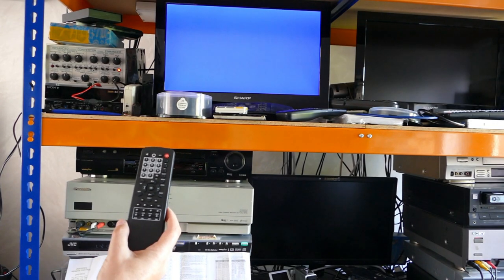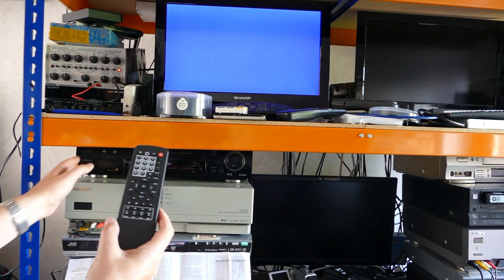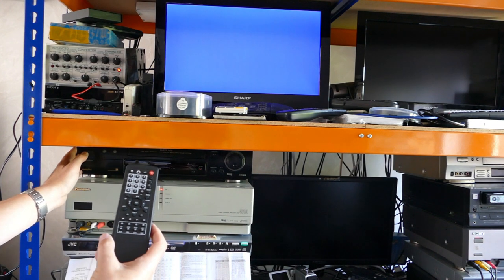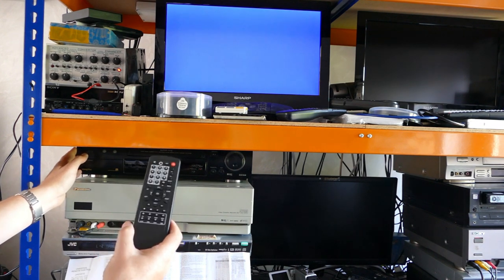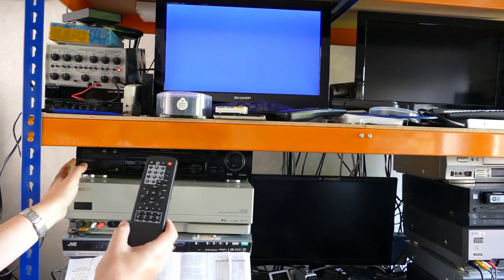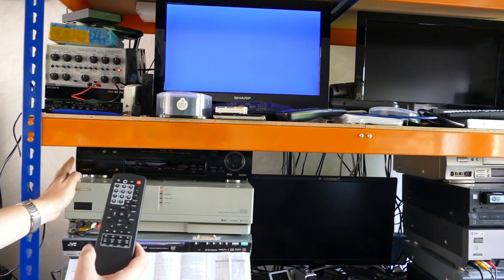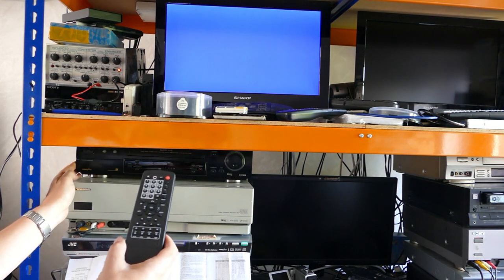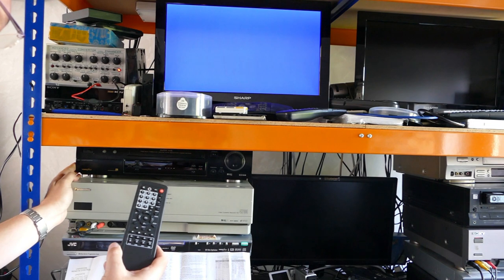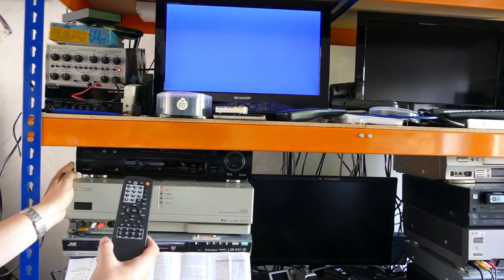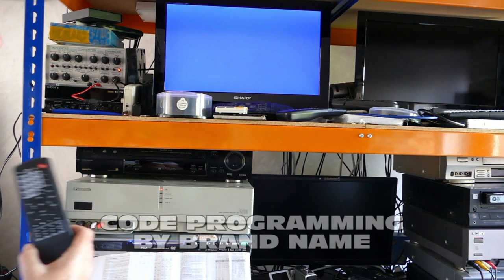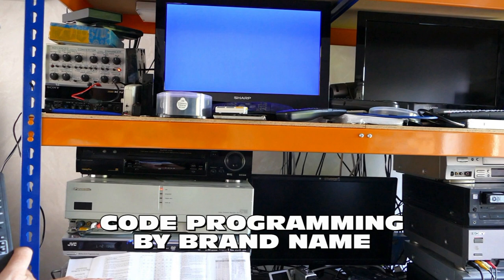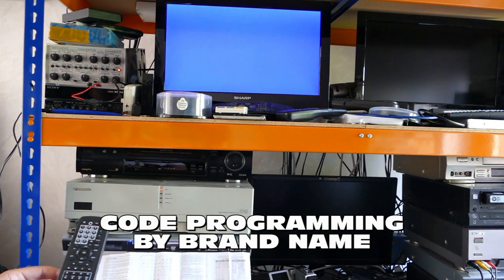We're going to try to program a video recorder for operation with this remote control, without knowing which code number is appropriate for this machine. So, we don't have to necessarily find the right one in that huge code list. We're going to do it using the second option in the instruction sheet, which is to search by brand name.